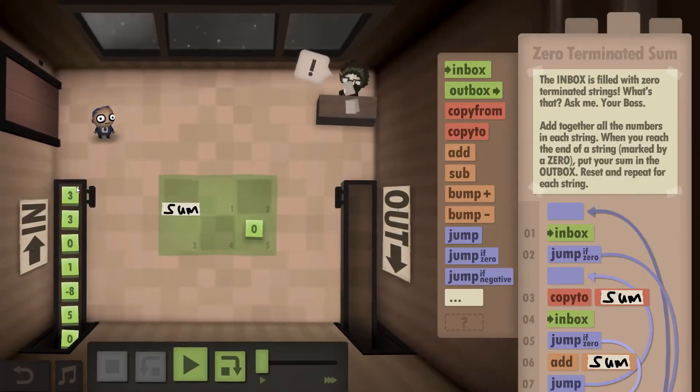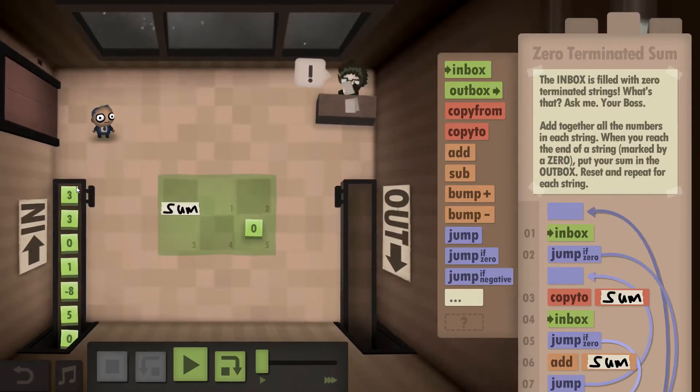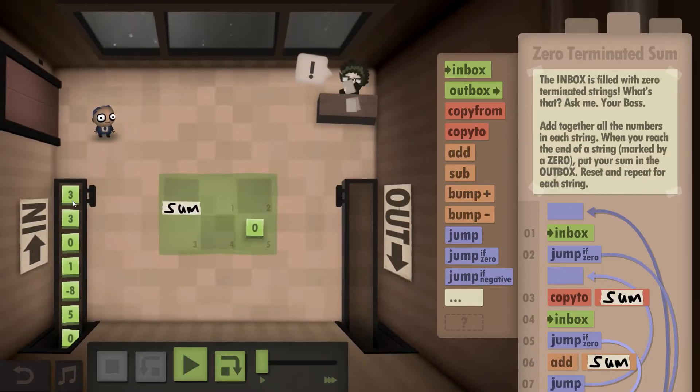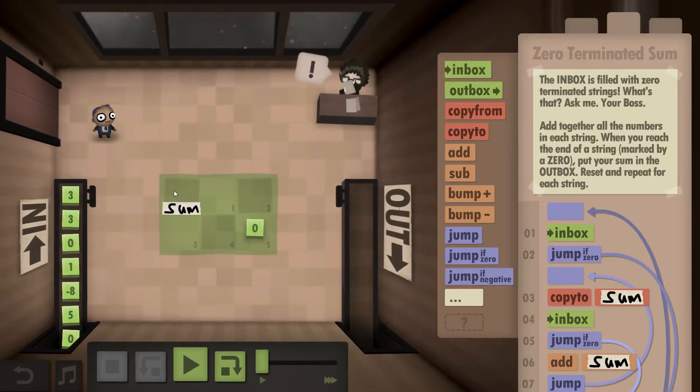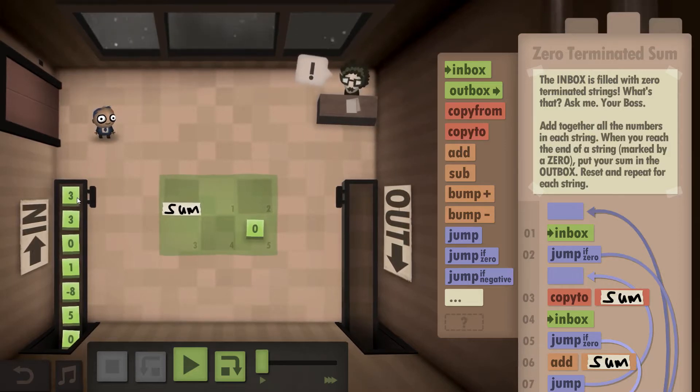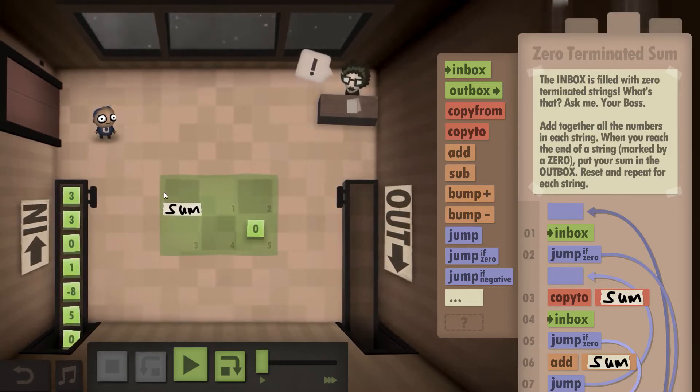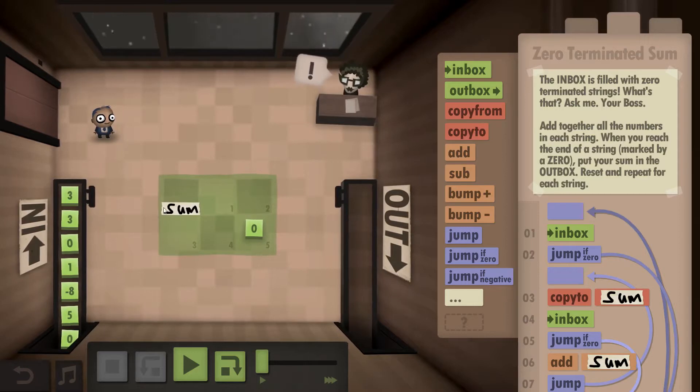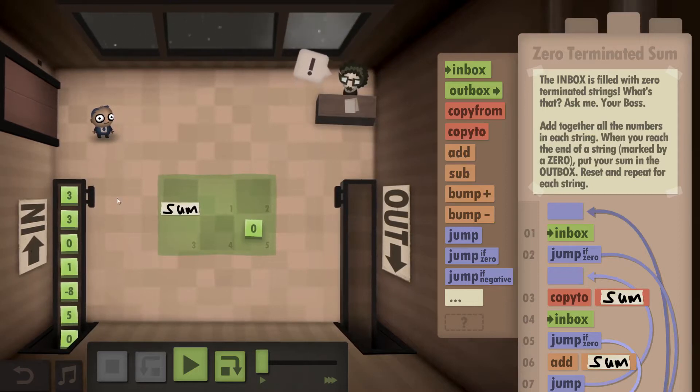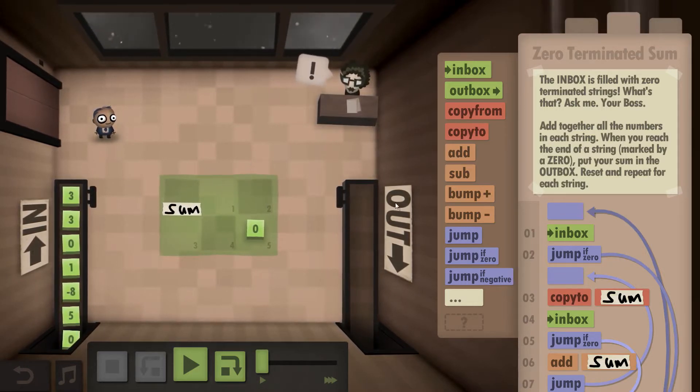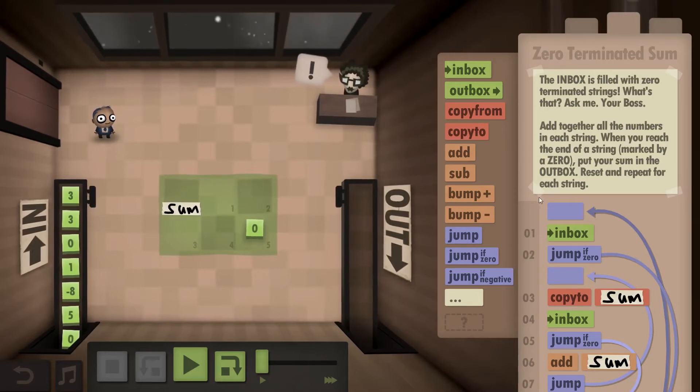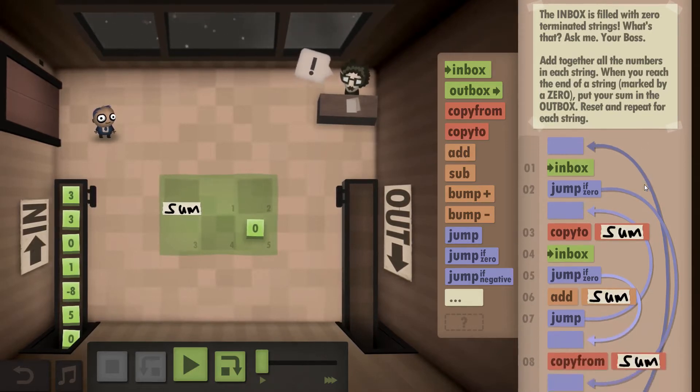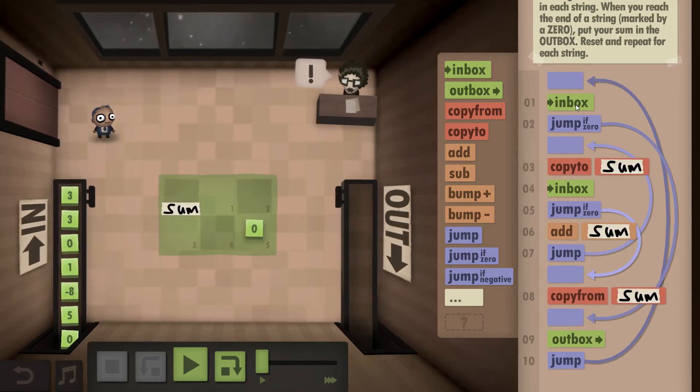So what we are supposed to do here is take things from the inbox until we hit zero and make a sum of those. Essentially, we take from the inbox, copy it or add it to an intermediate result until we hit a zero, and then outbox the intermediate result as that zero indicates it is no longer an intermediate result but the final one.